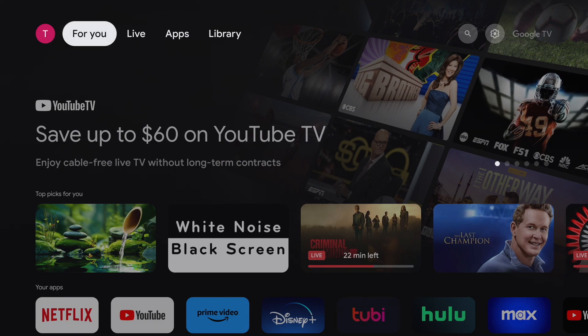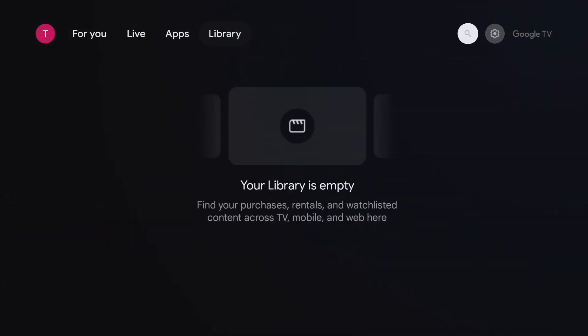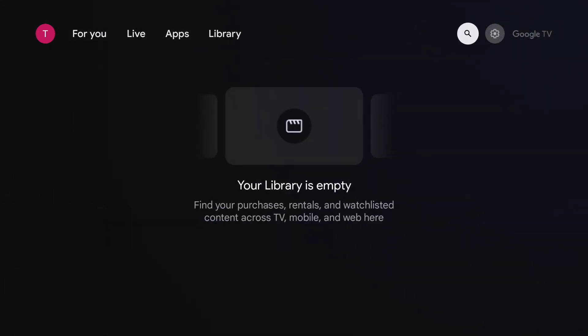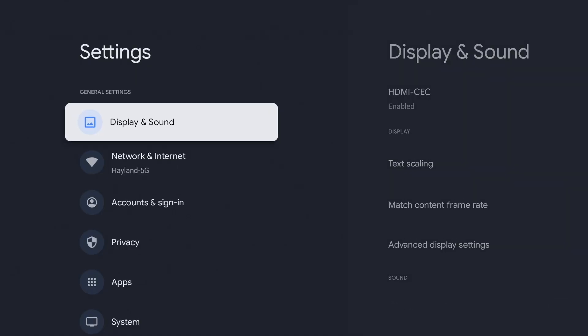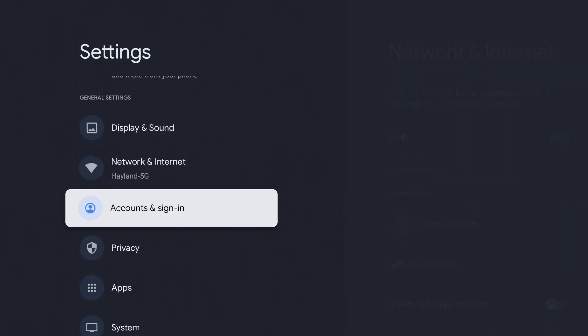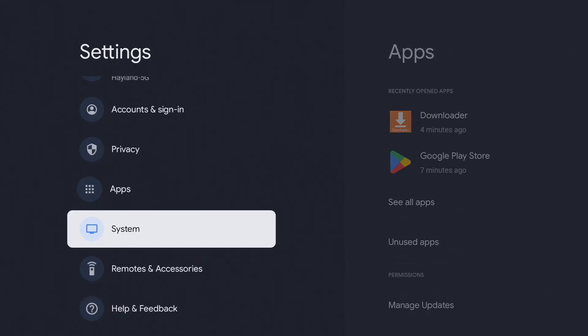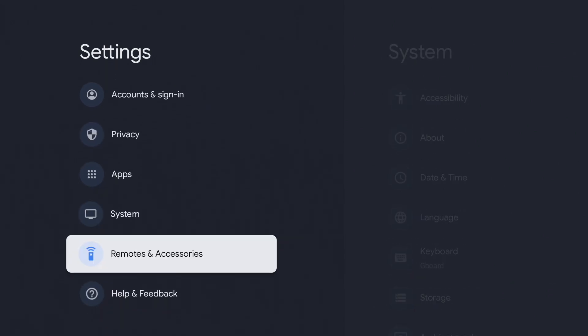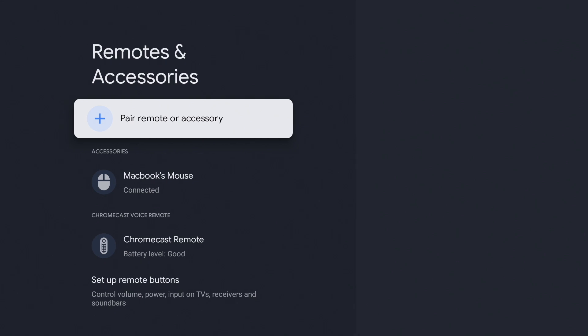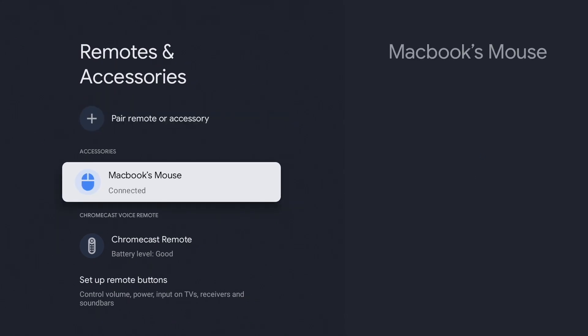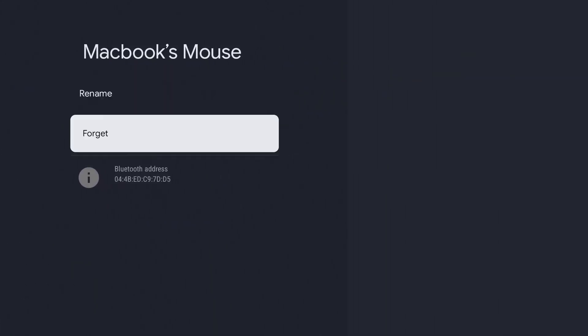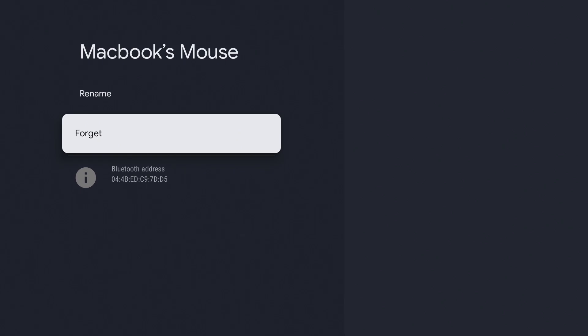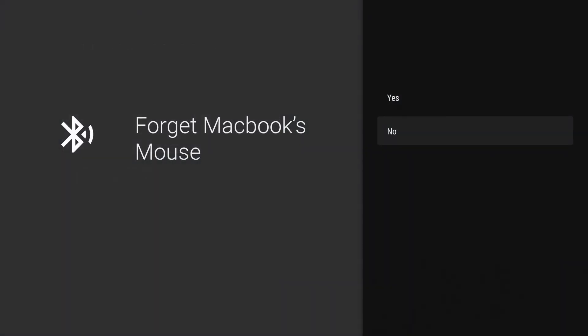So go back to the home screen and go to settings. Go down to remotes and accessories and click on your mouse. Hit yes.